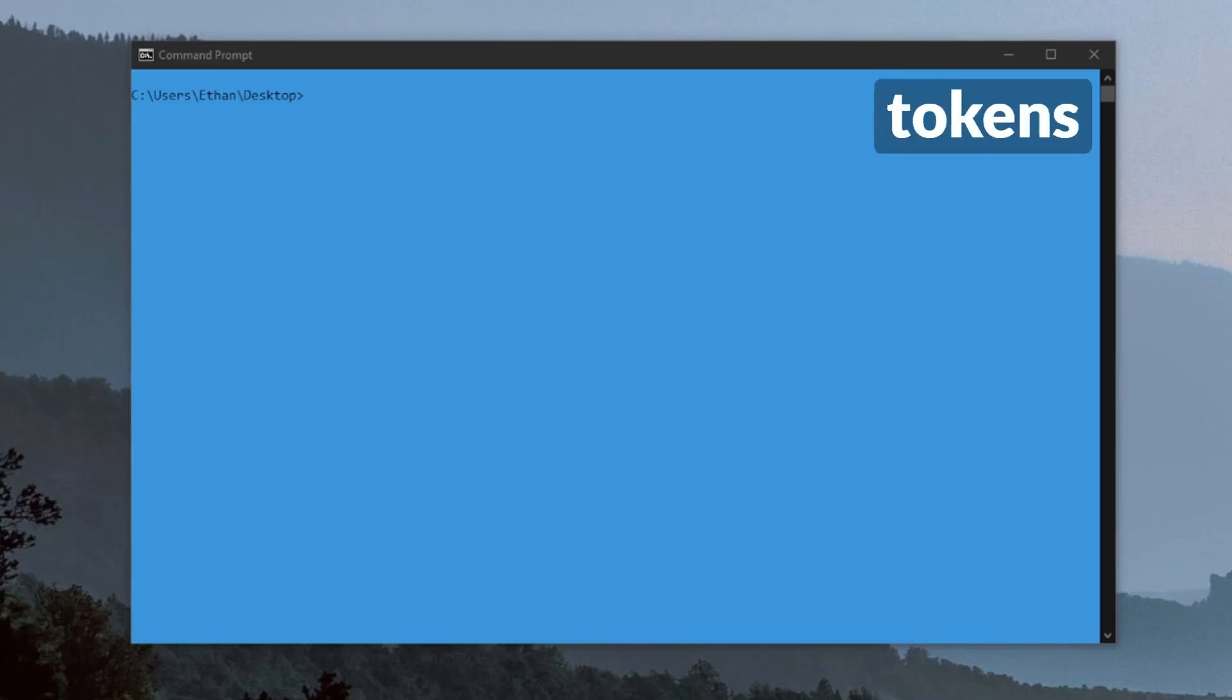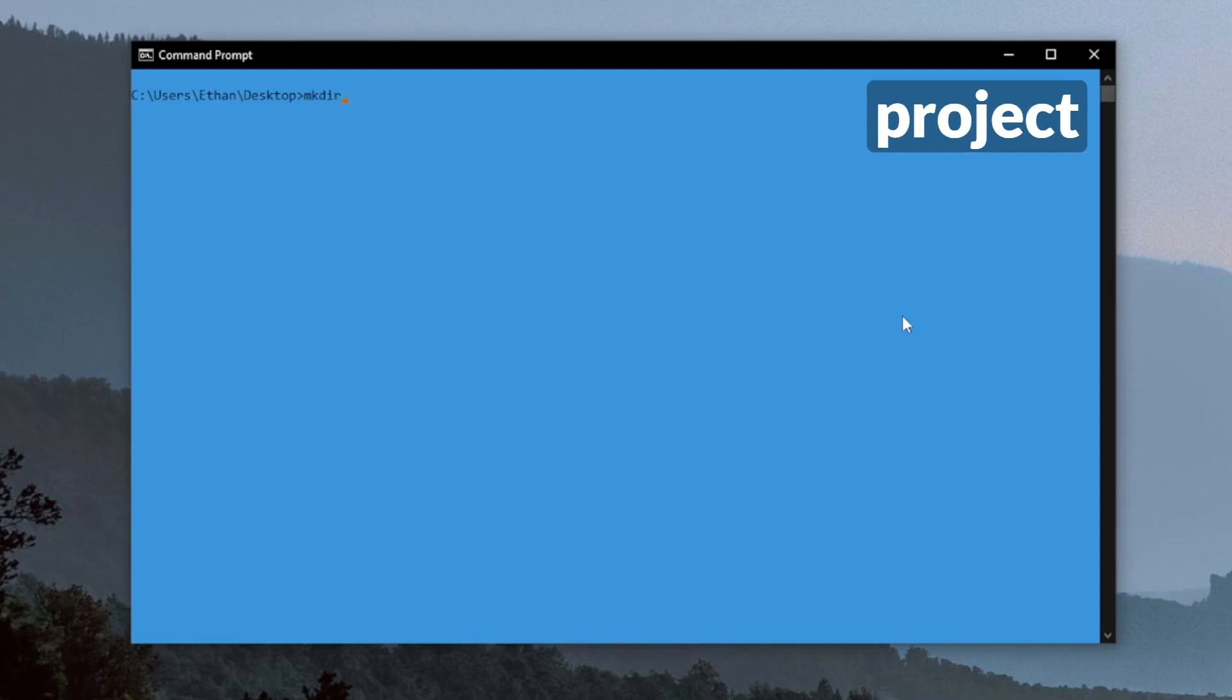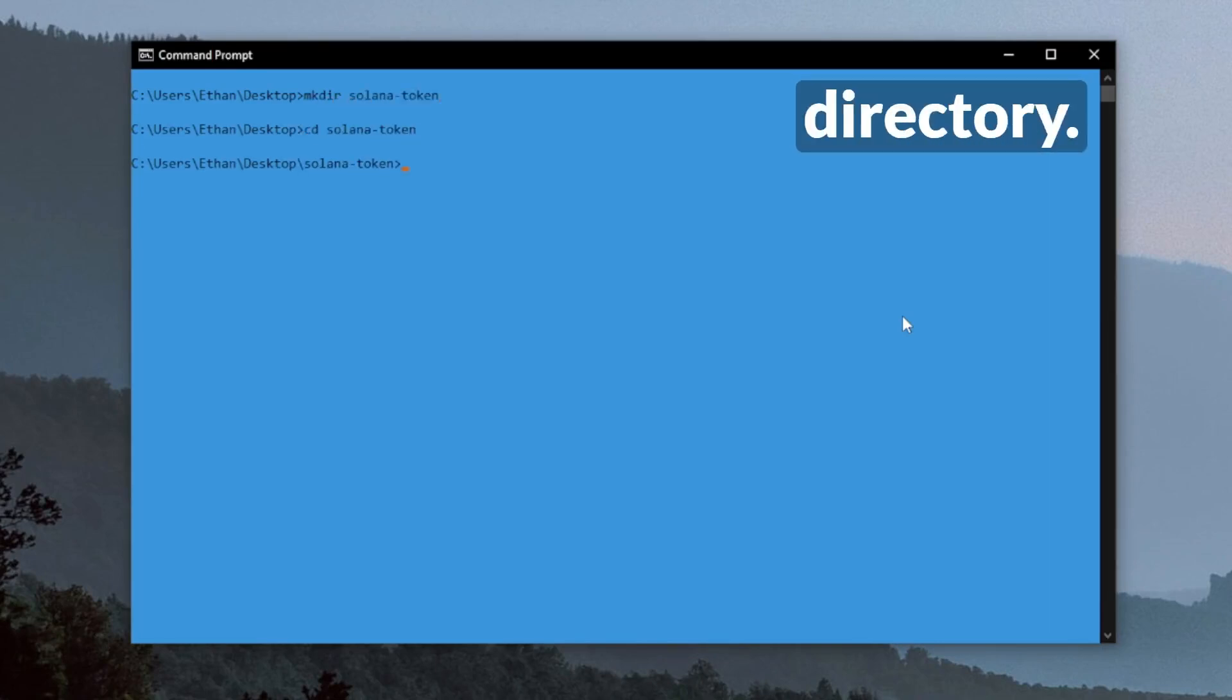Let's mint some Solana SPL tokens in just two minutes. To start, I'm going to make a directory for our project and head into that directory.